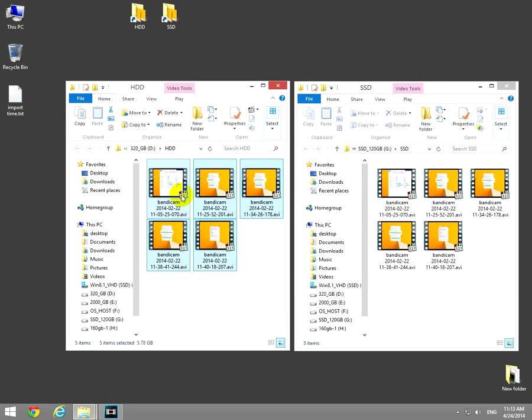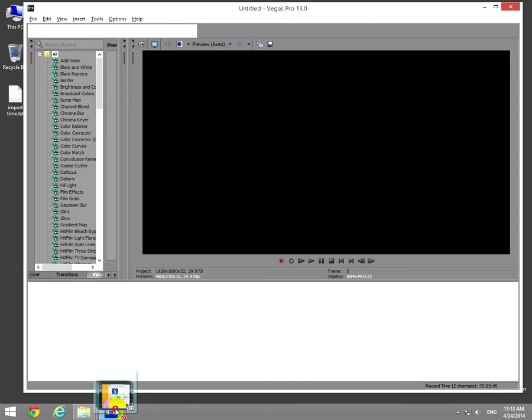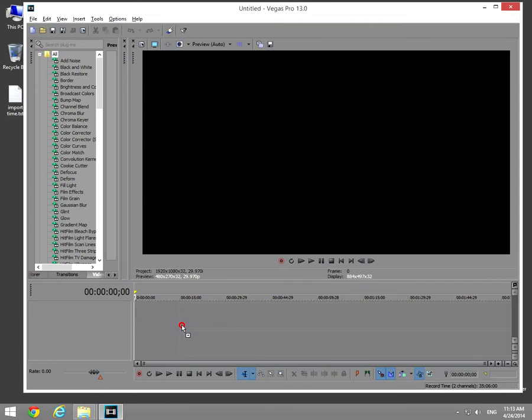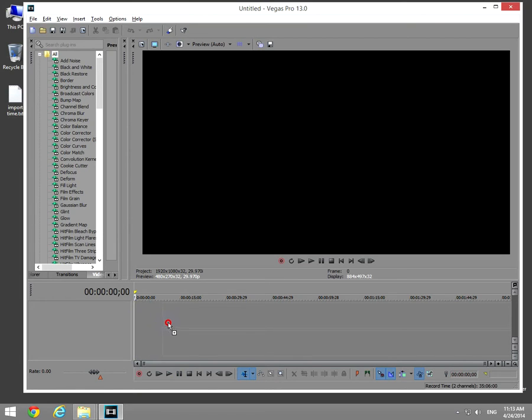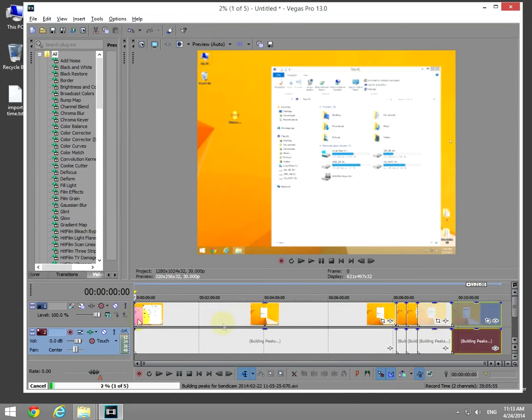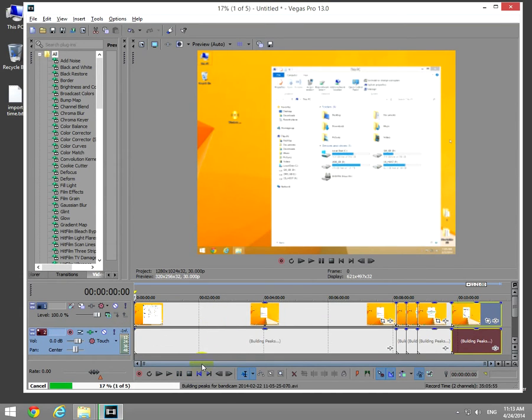I will import the first five files, the mechanical drive, into Sony Vegas, and let's see how much time is needed to import these files. Let's start the stopwatch from now. Okay, and let's see how much time is needed, so let's wait.